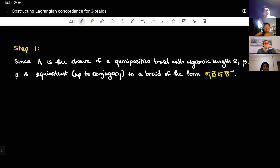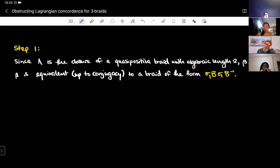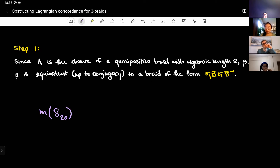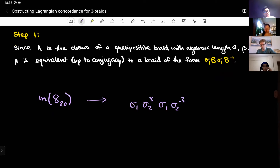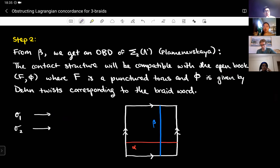The first step is to show that if lambda is the closure of a quasi-positive braid with algebraic length two beta, then beta is equivalent up to conjugacy to a braid of the form sigma₁ · b · sigma₁ · b⁻¹, where b is some braid in sigma₁ and sigma₂. For example, the mirror of the P₈₂₀ knot can be written as sigma₁ · sigma₂³ · sigma₁ · sigma₂⁻³.